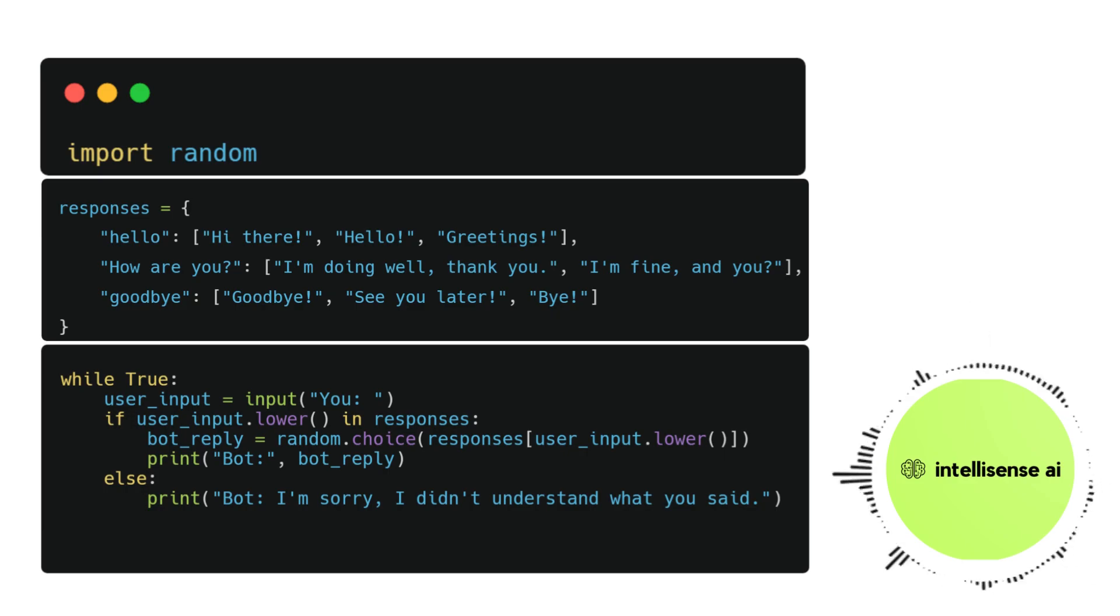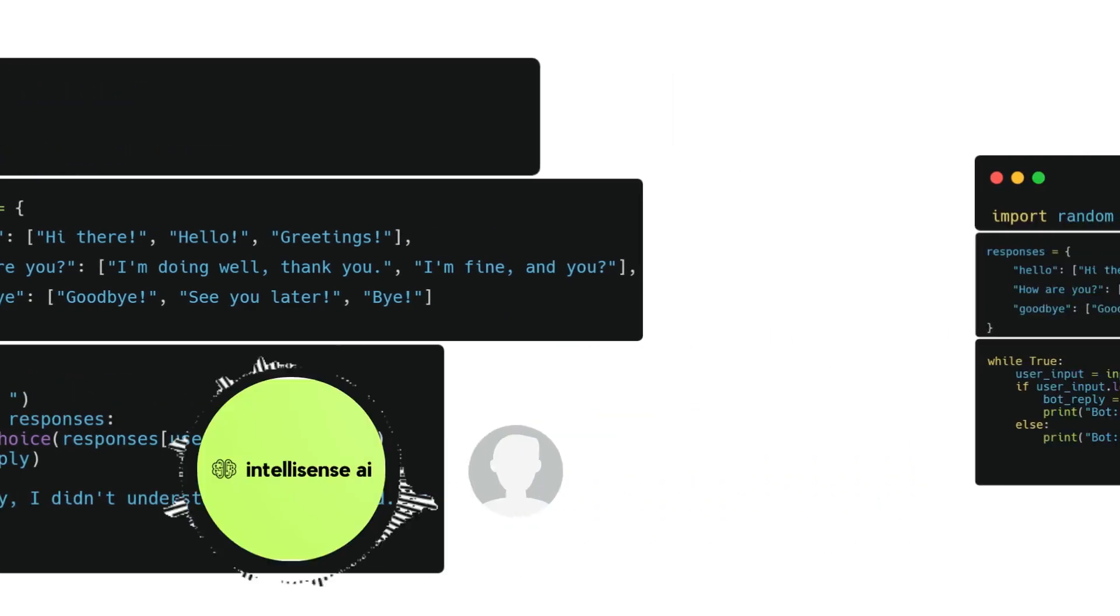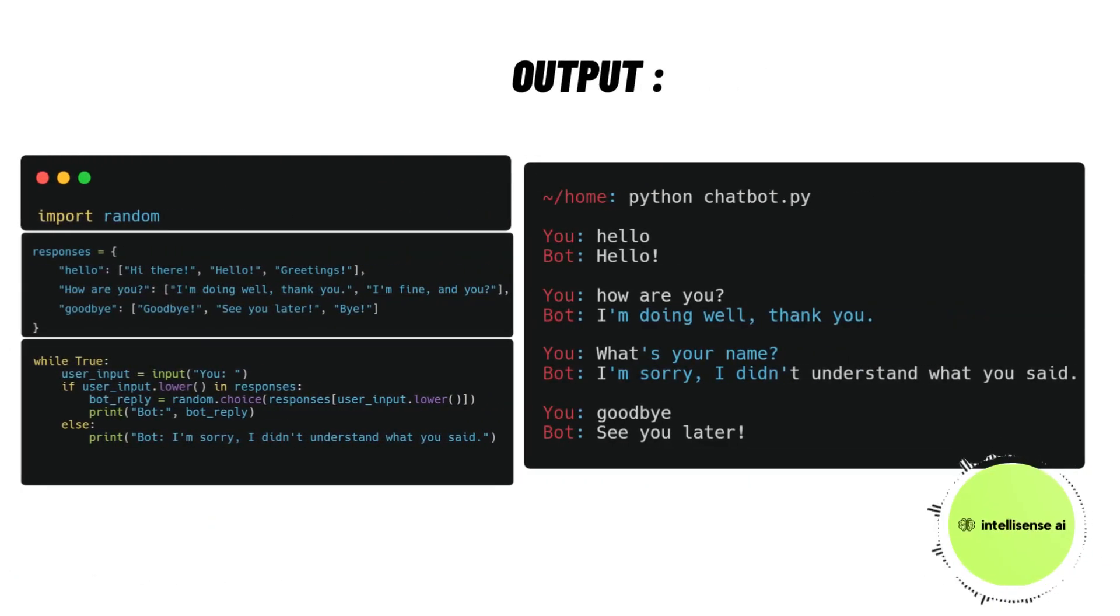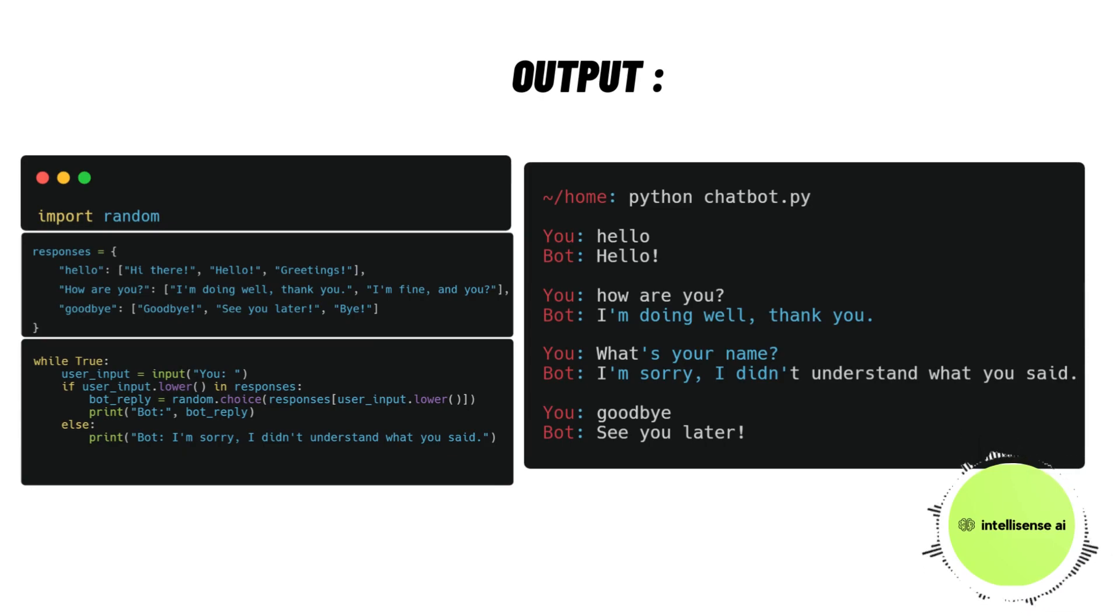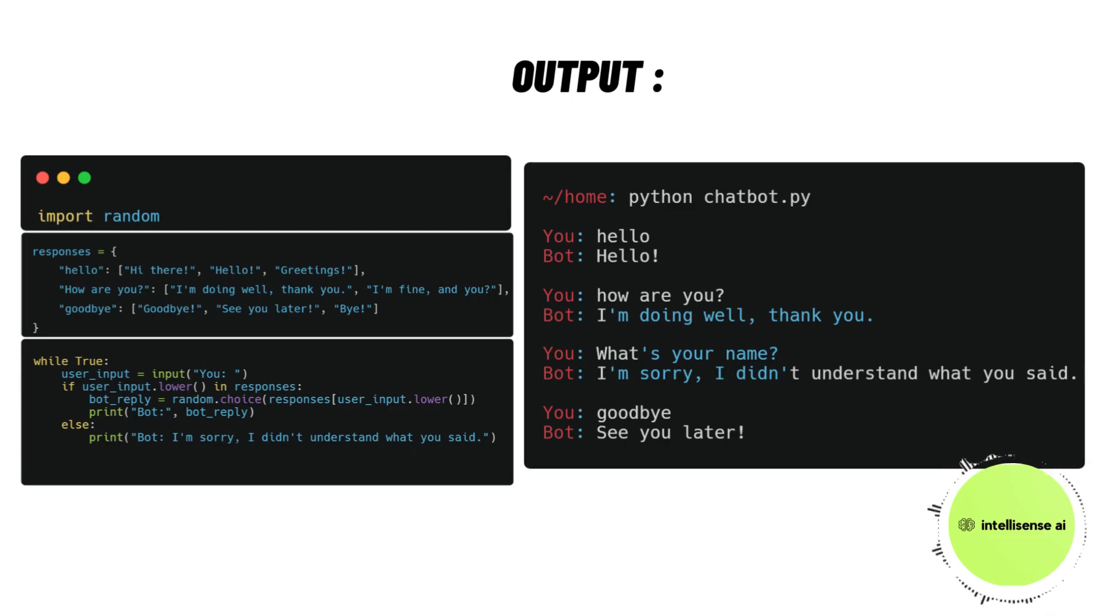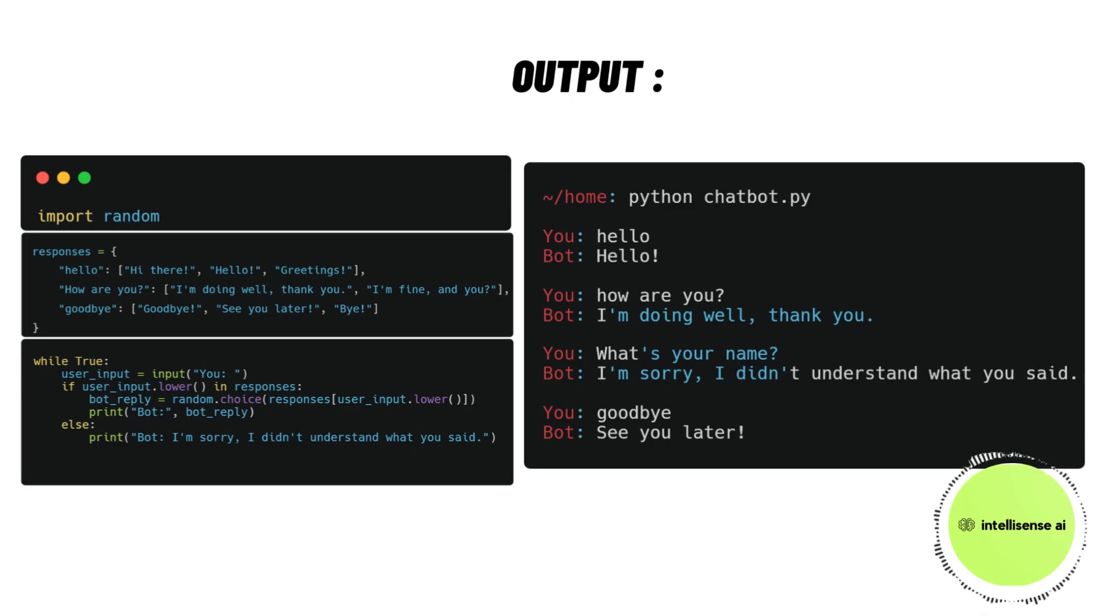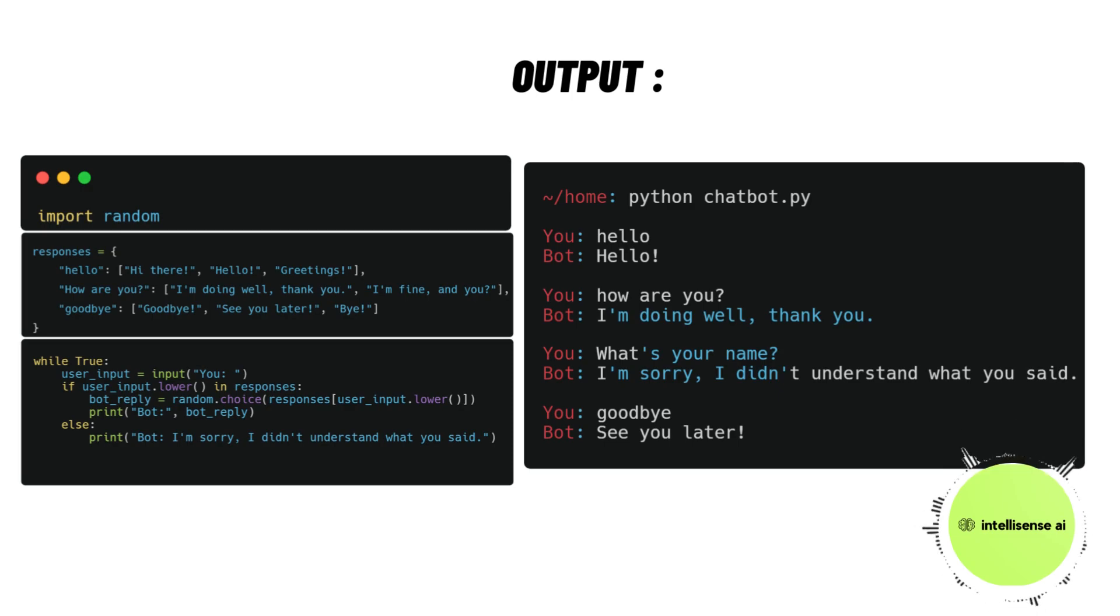Once we run the code on our machine with the command python chatbot.py—because this file I saved as chatbot.py—once I run that, the while loop will start. After that, if I type hello, the bot will reply hello.